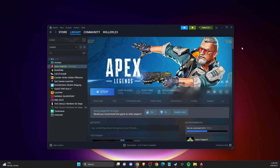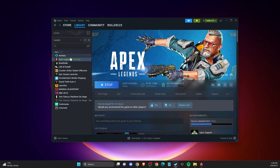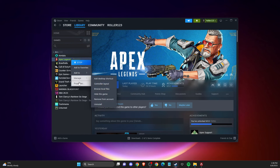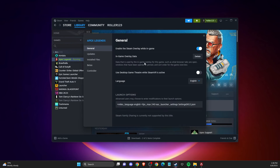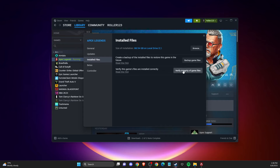So the first thing you need to do here is go on Apex, right click on it, and then go to Install Files and Verify Integrity of the Game Files. Maybe you have some corrupted files that need to be fixed, so go ahead and do that first. It will take you a couple of minutes, and after that check if the game is still crashing or not.